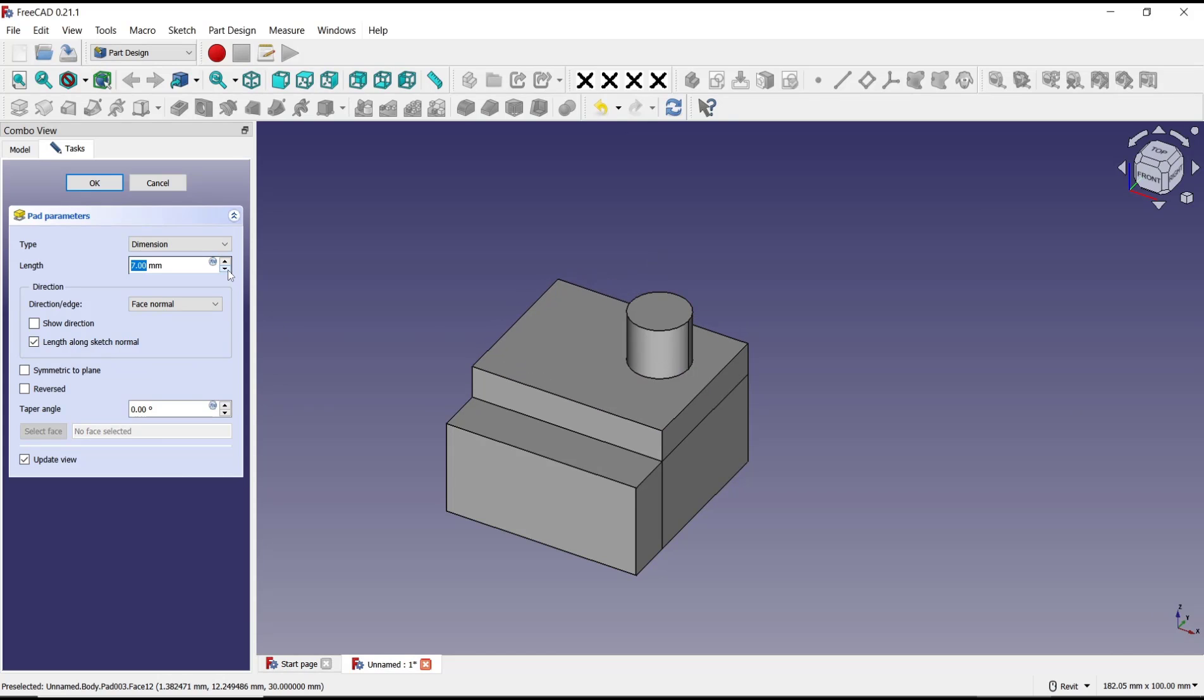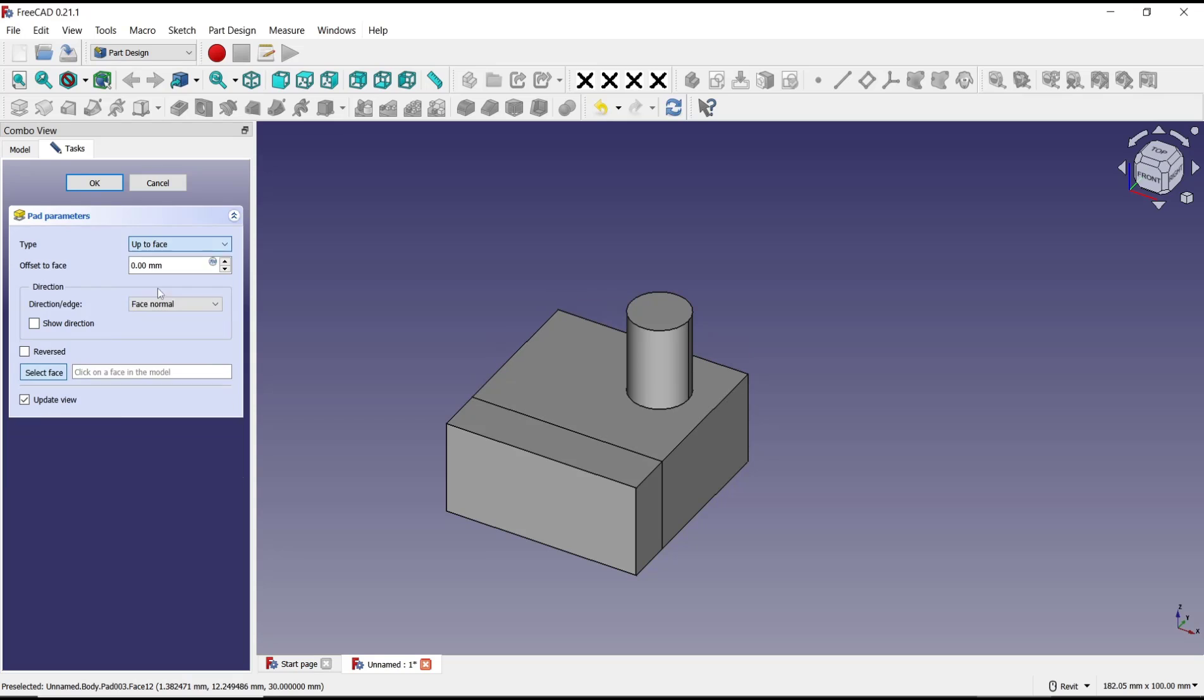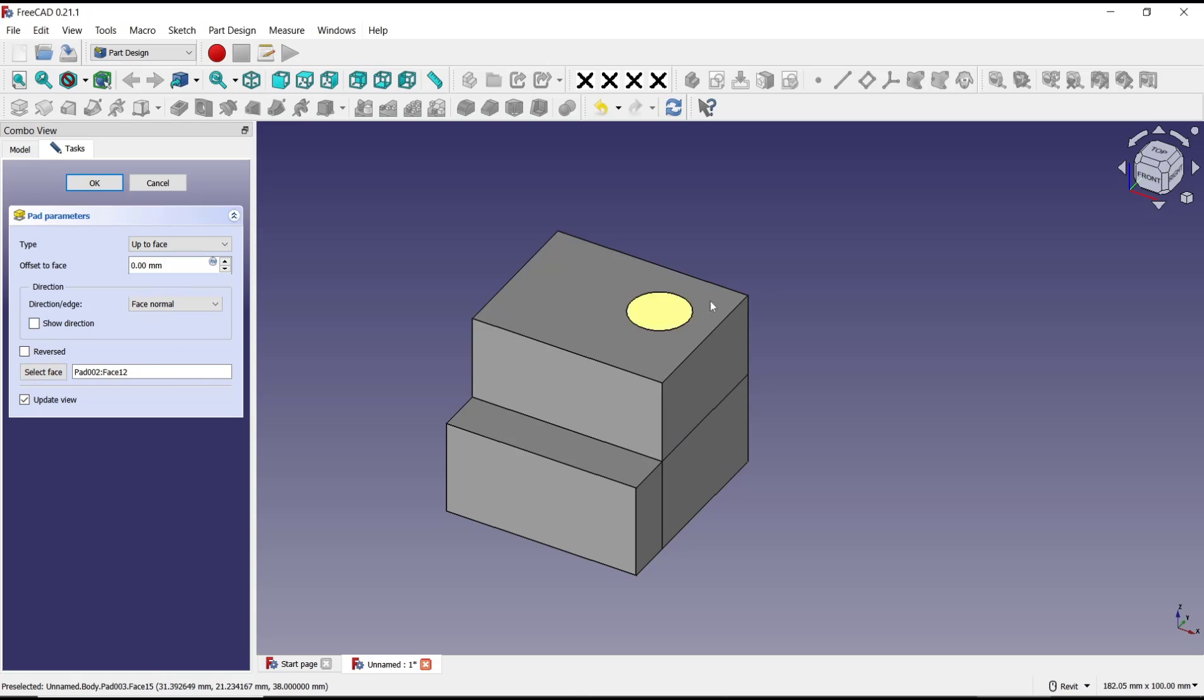I will extrude by four, or you can use another option: up to face. You can click here up to face, and you need to offset the face. I will select this face.